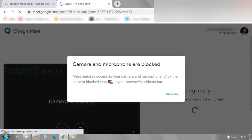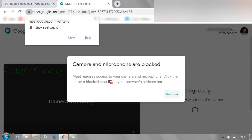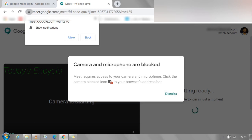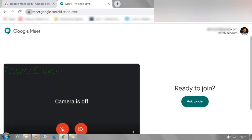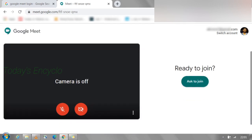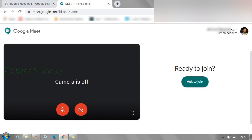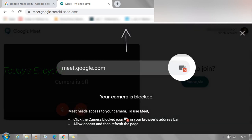Now you can see the initial alert if the camera and microphone options are blocked. I'll show you by clicking the camera option — you can clearly see that my camera option is blocked.